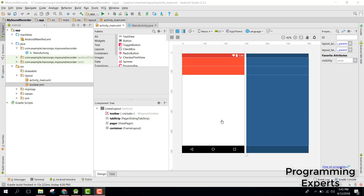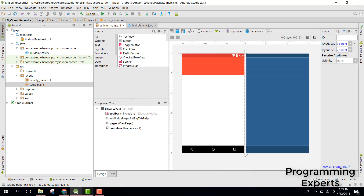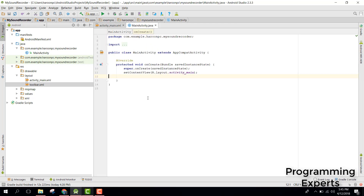Bismillahirrahmanirrahim, welcome to my another video on Android app development. This will be part 4 of my video series on professional sound recorder using Android Studio. In our previous video we designed our main activity in the XML, and now in this video we will start working on our MainActivity.java.